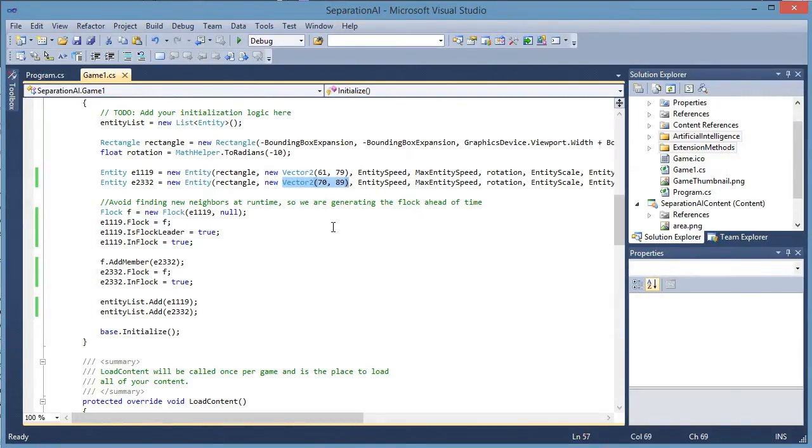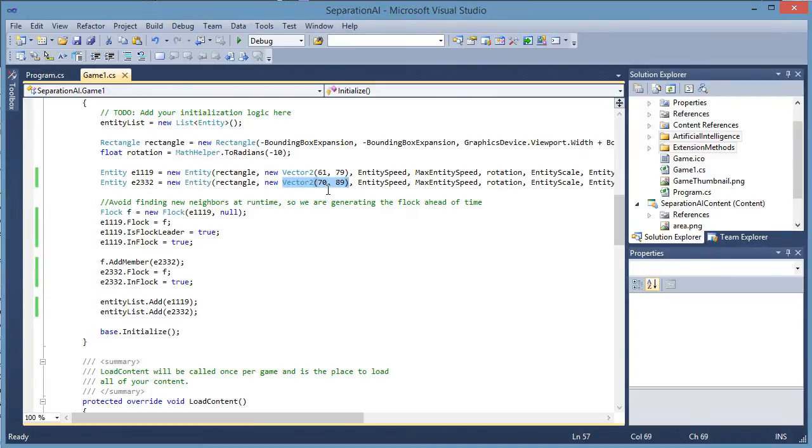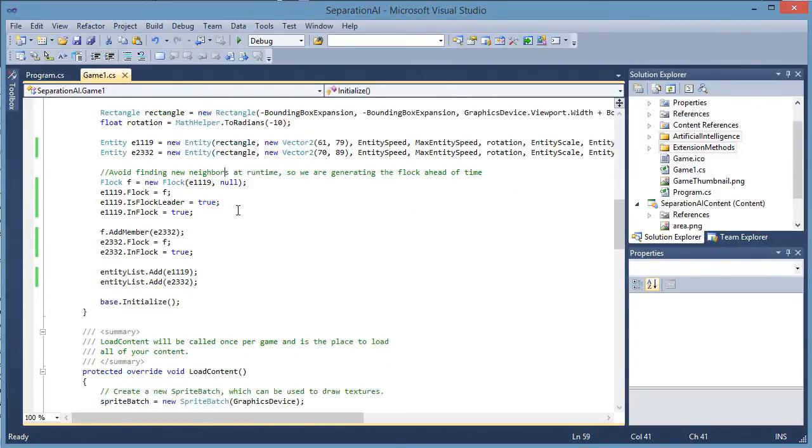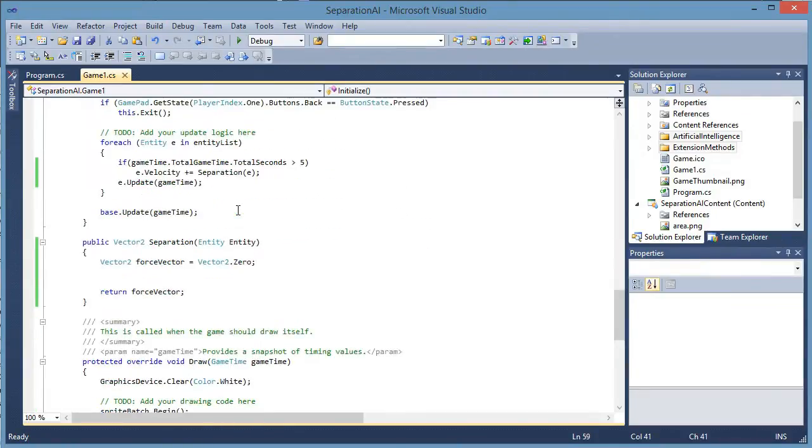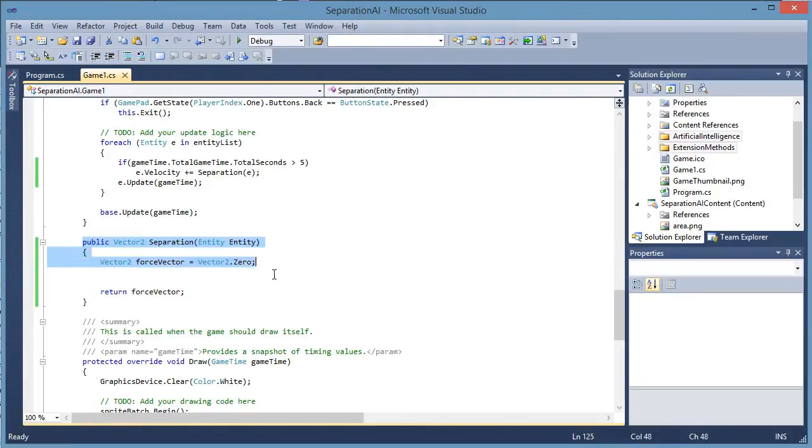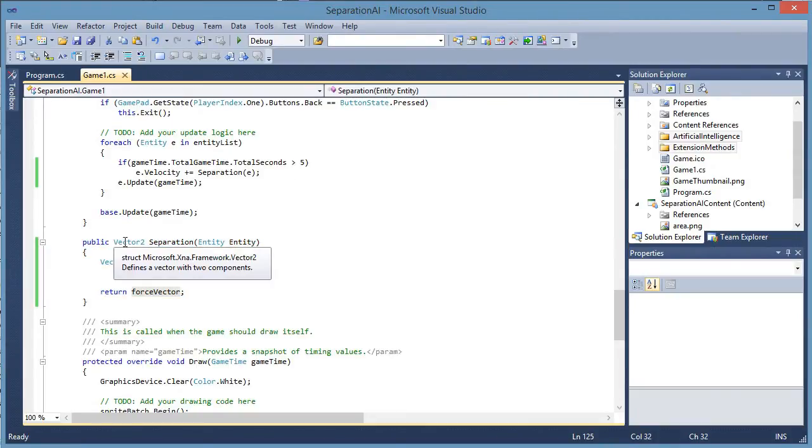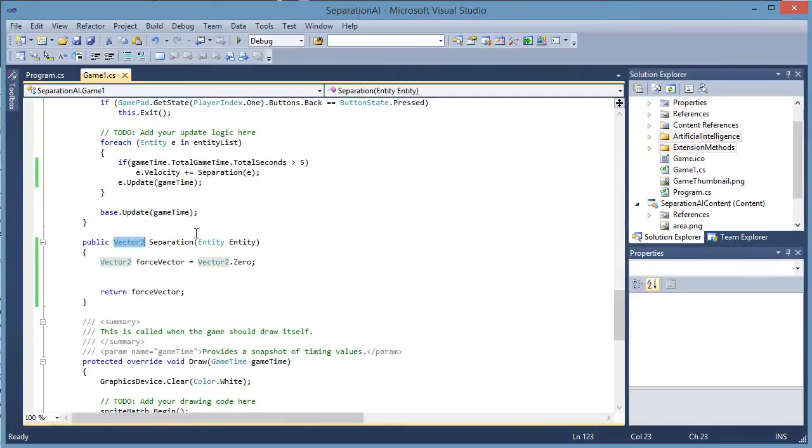The same idea is still there in that we have two entities and they are close to each other. Okay, so let's go ahead and discuss the algorithm. So I have already generated the method for separation. It will return the force vector which is a vector 2 and it accepts an entity entity.